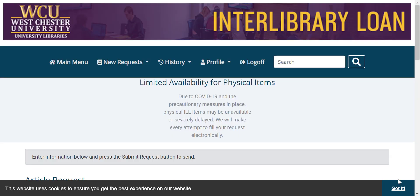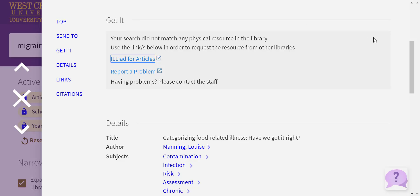When you've completed this process, you'll be met with this screen. What I suggest doing is closing your tab. And now, back in Library Search, click on Iliad for Articles.